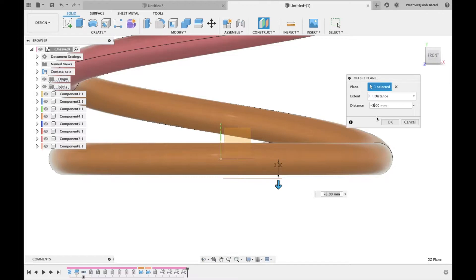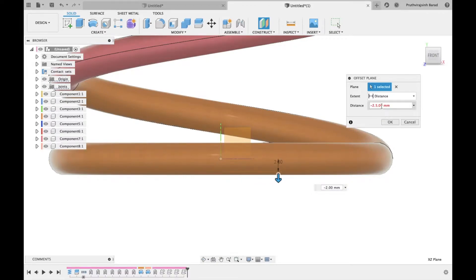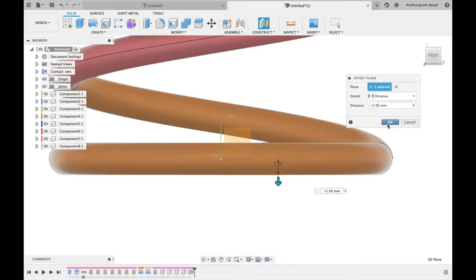So the plane will lie on the spring. Give distance 2.5 mm and click OK.